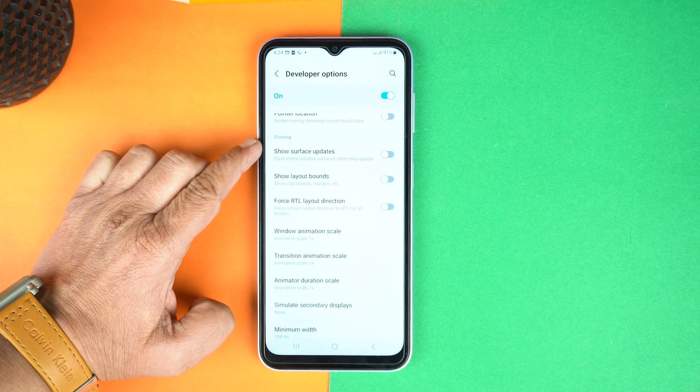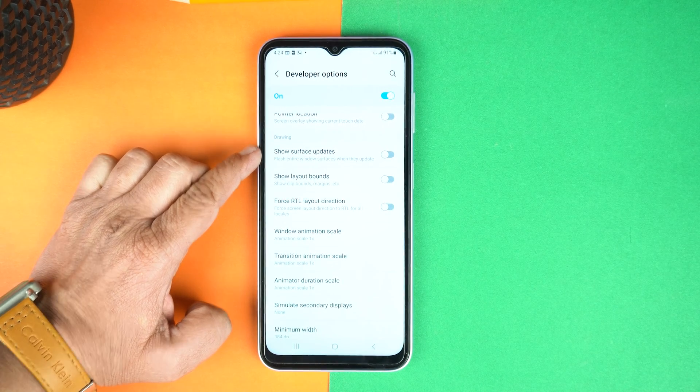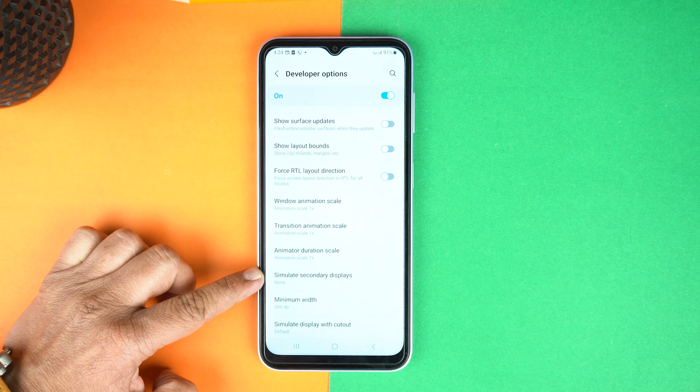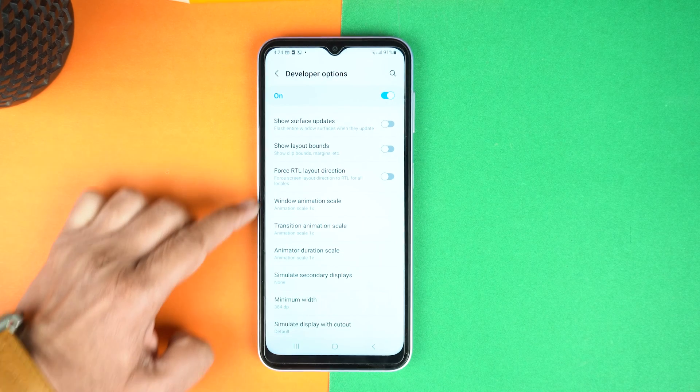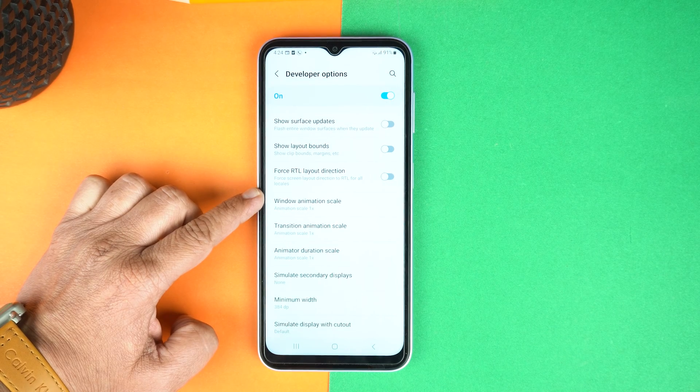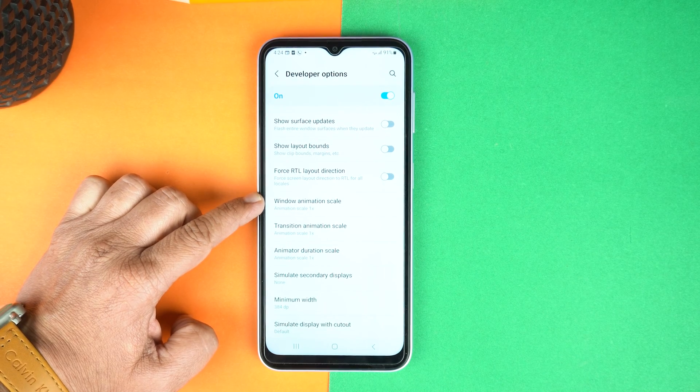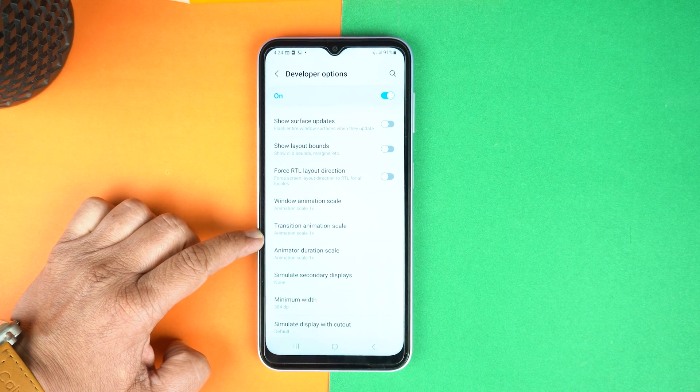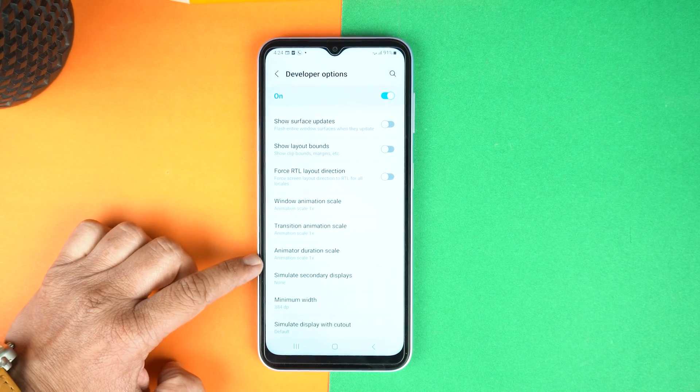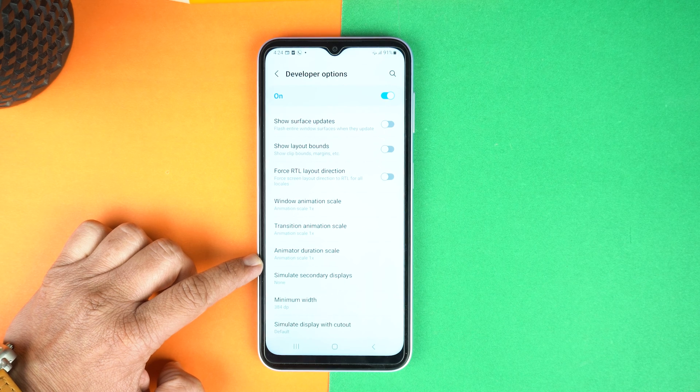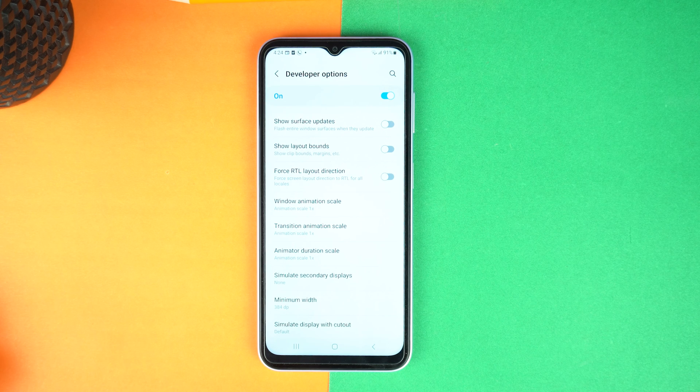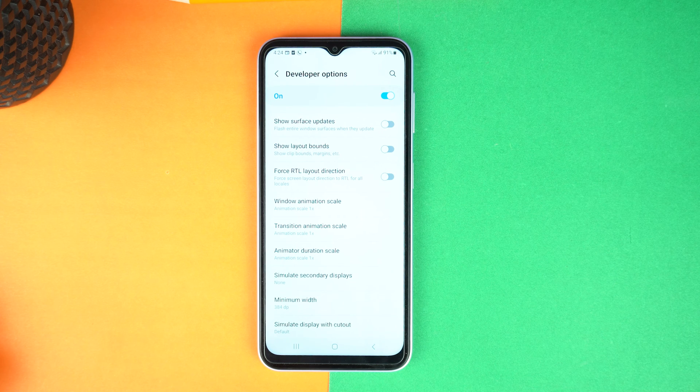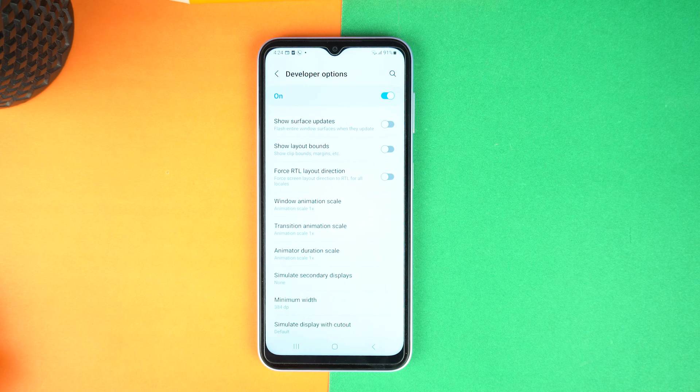Boom, here in the drawing, you will get three options: window animation scale, transition animation scale, and last animator duration scale. Now, you need to open these one by one and change the animation scale from 1x to 0.5x.